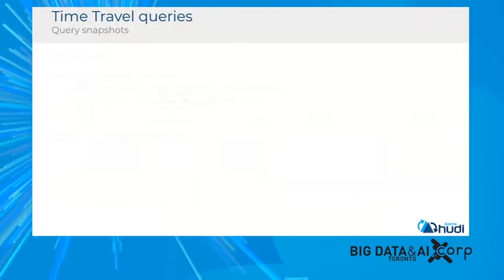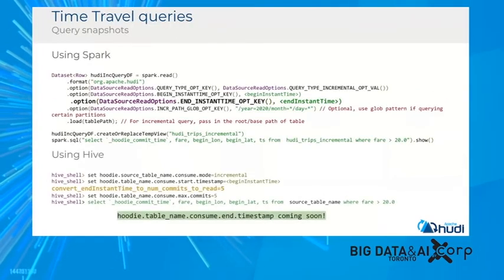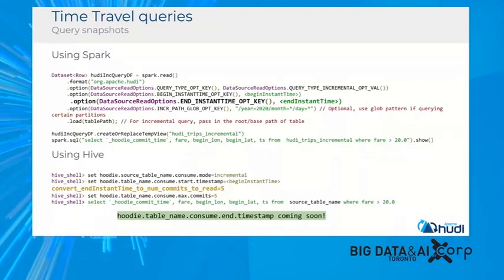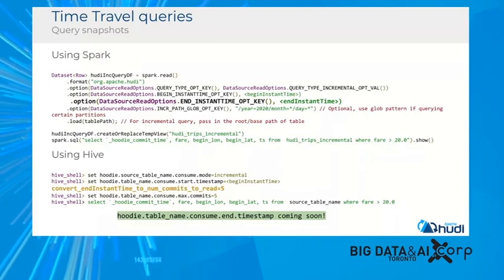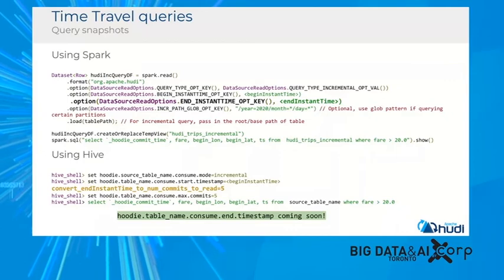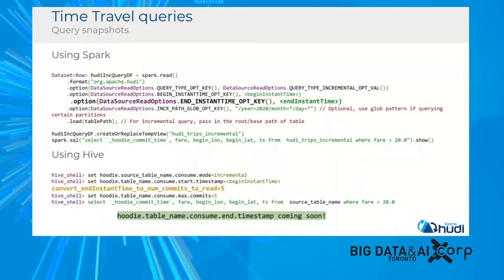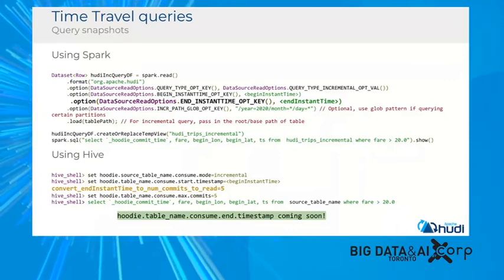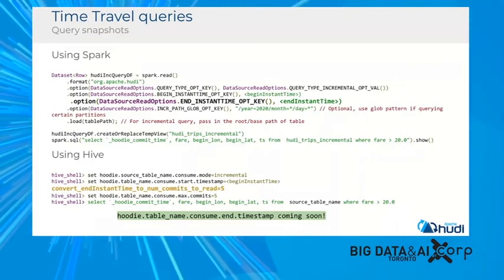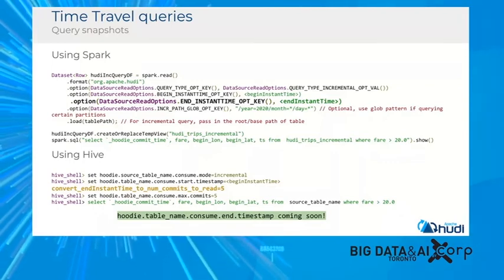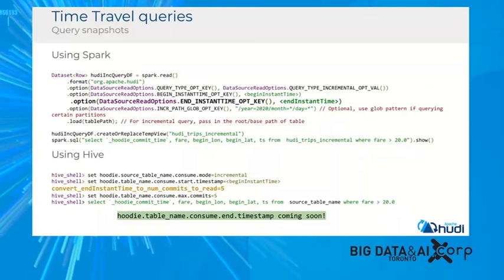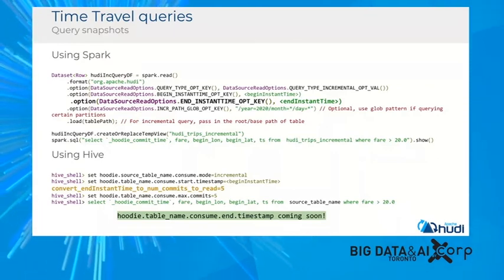The last advanced primitive is time traveling. Since Hudi allows you to move the read window, you can move it way back and query an older snapshot in time rather than getting incremental data. For example, you can query what the snapshot of your data was between time t1 and t2 by providing that range, and you'll get the snapshot of that data during that period. This comes at the cost of keeping those versions available, and works with both Spark and Hive.